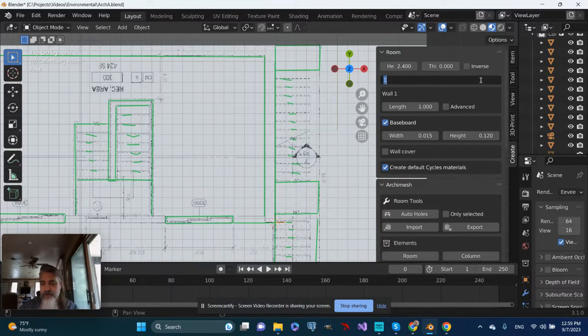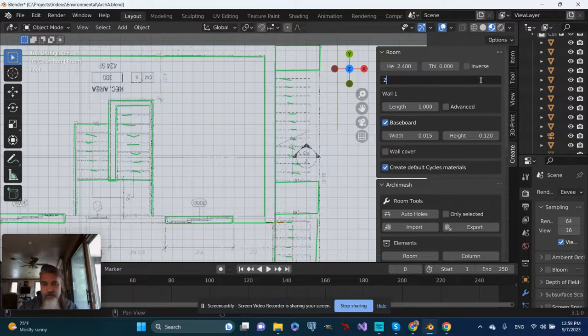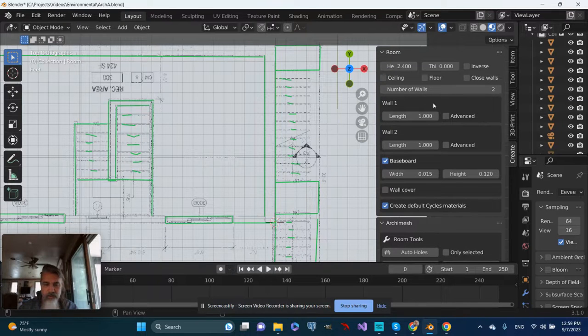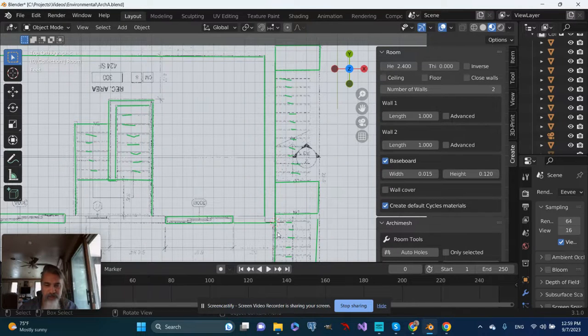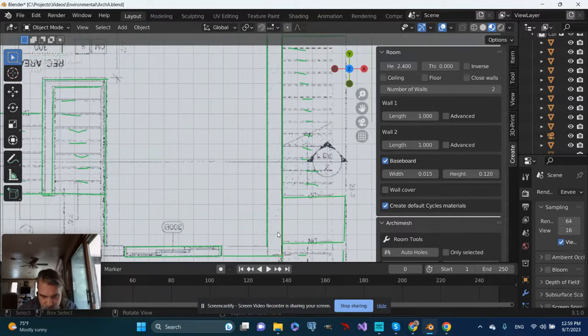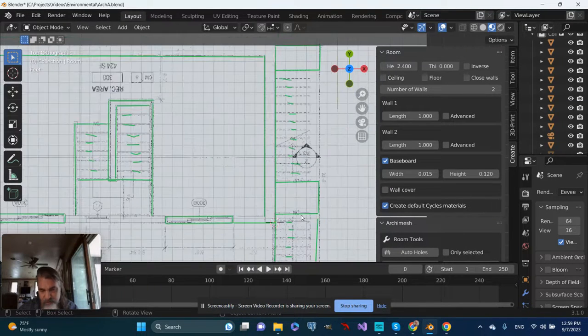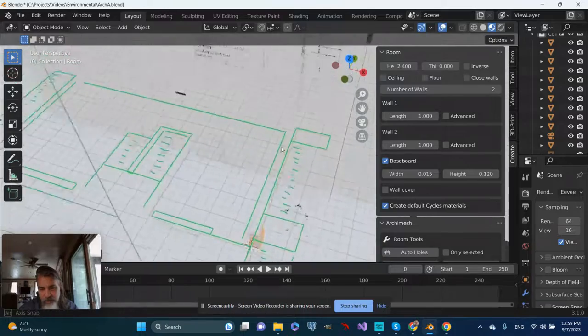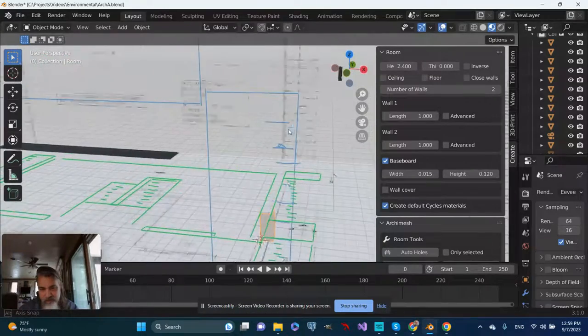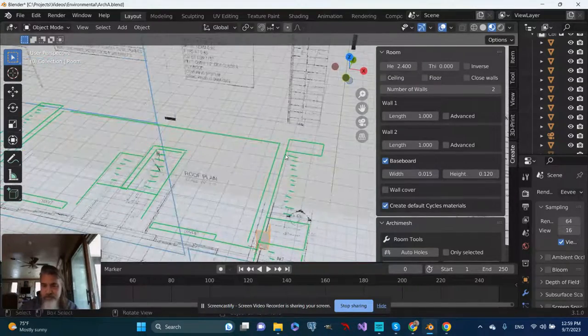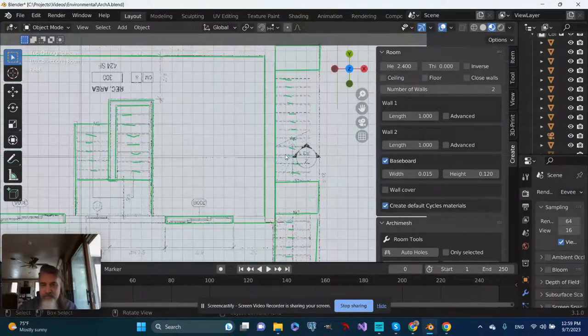Note that Archimesh's menu is down here now, and the room menu is here. For starters, I'm just going to put in two walls. Thing is, I don't see the walls - they don't seem to be there. Well, they're there, but there's no thickness to them, so let's remedy that.